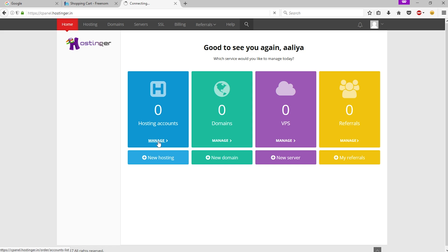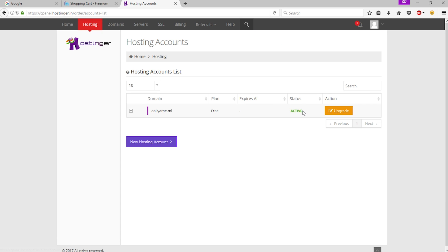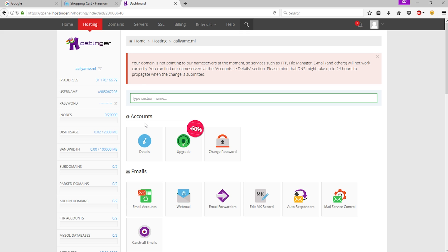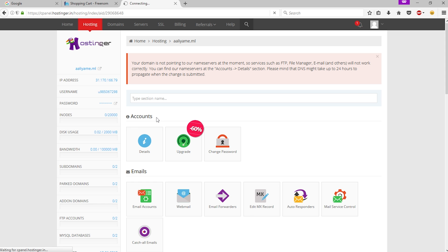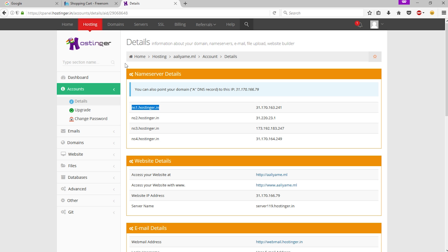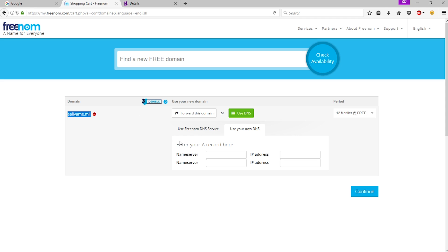Now click 'Manage'. As you can see, status is active. Click your domain name, then click 'Manage'. You are now in your dashboard, but there is another error message: 'Your domain is not pointing to our name servers.' We have to fix this. Click 'Detail' under the account — this shows your nameserver details.